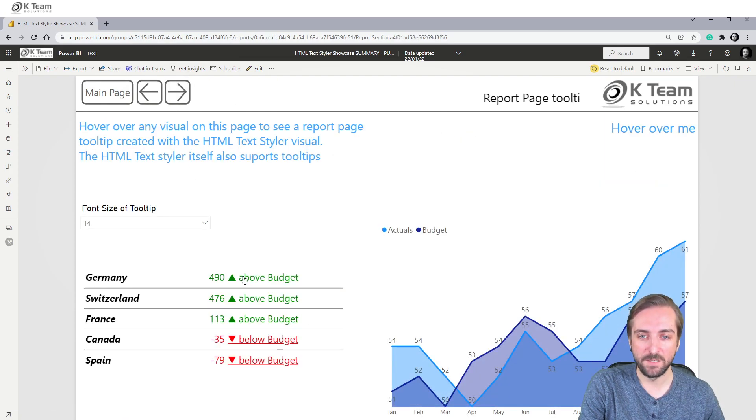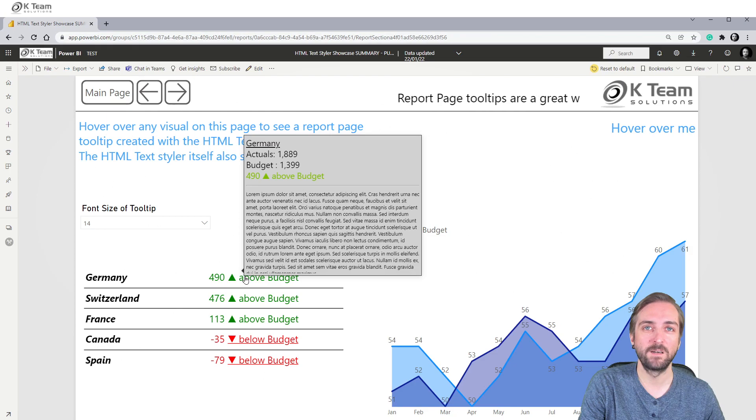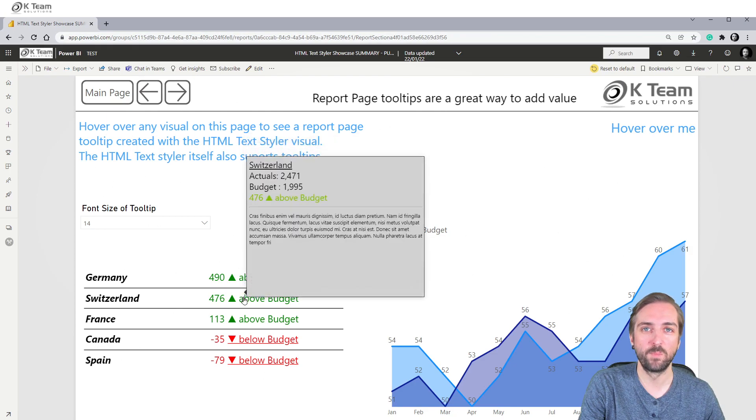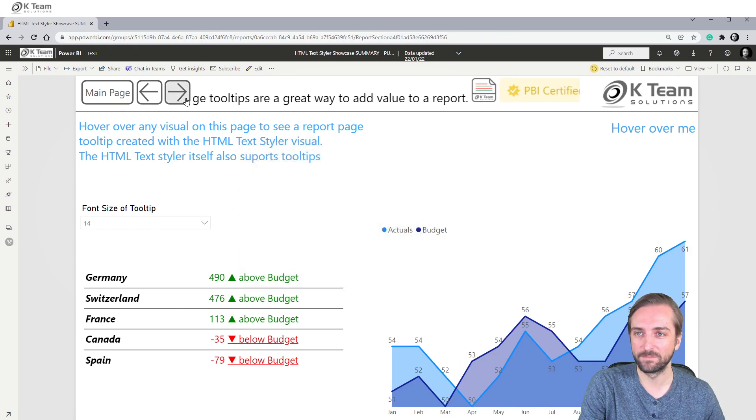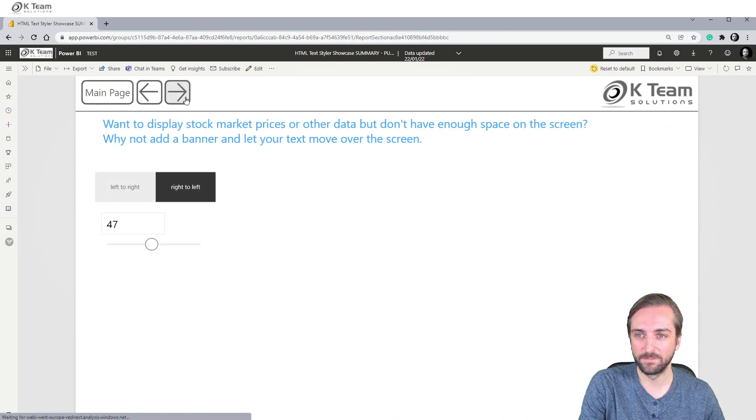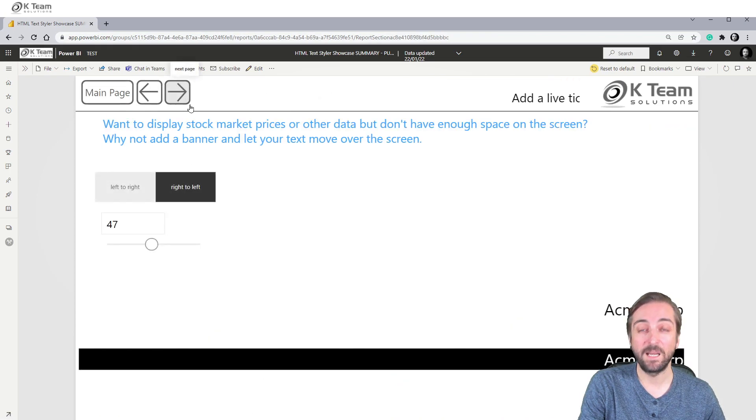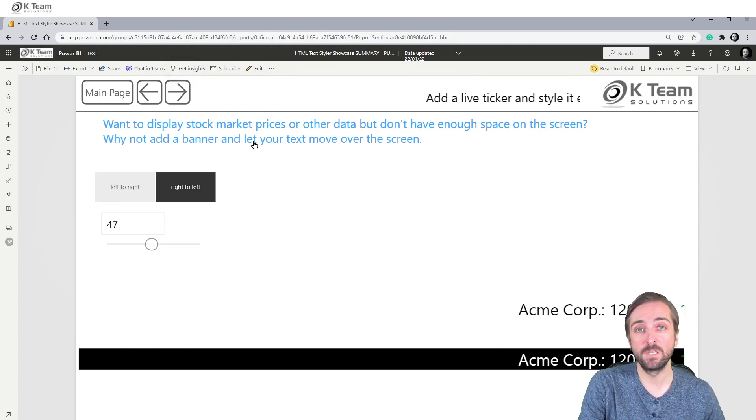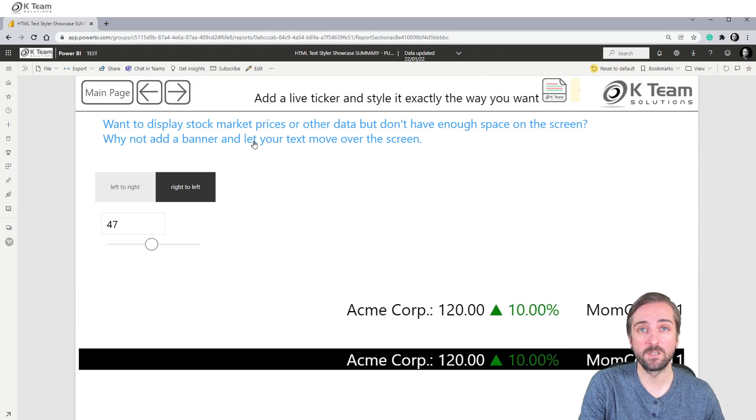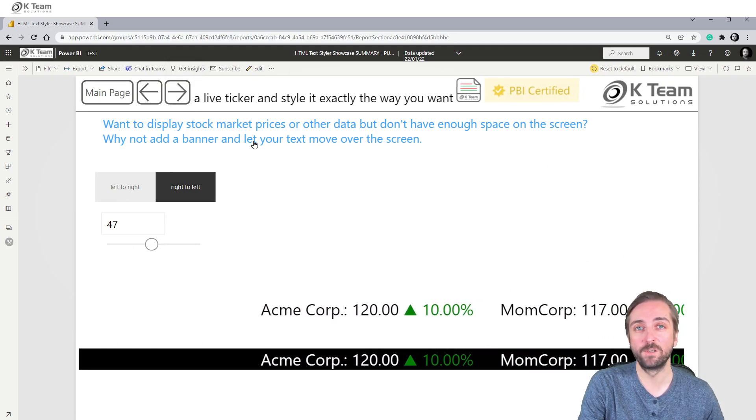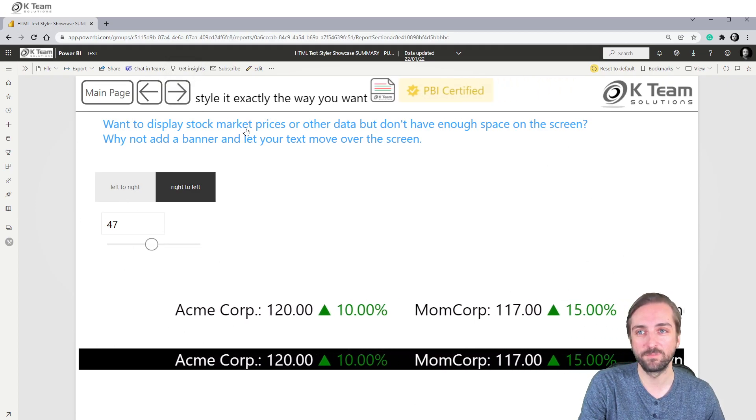Of course, the HTML TextStyler also supports tooltips. And you can even use it to have your message or your KPI scroll over the report page.